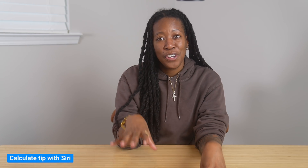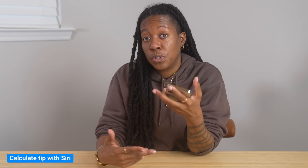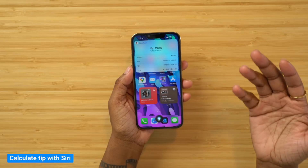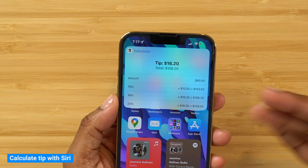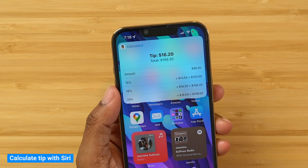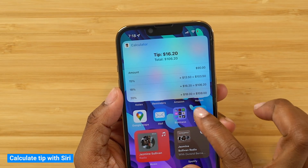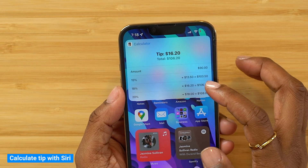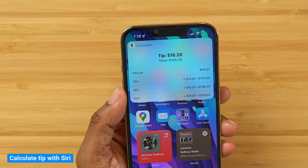This next tip also involves Siri, and it's one I personally like because you can basically get her to calculate your tip. So let's say it's a $90 bill — 'What's the tip on a $90 bill?' She'll break it down per percentage so you can choose which one you want. Not only does she break it down in terms of how much you would pay per percentage, but also how much your total bill will be after that. So all the math is done for you.